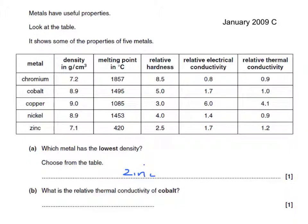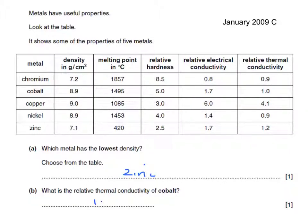And what's the relative thermal conductivity of cobalt? We look along the cobalt line for the relative thermal conductivity, and the answer is 1.0.